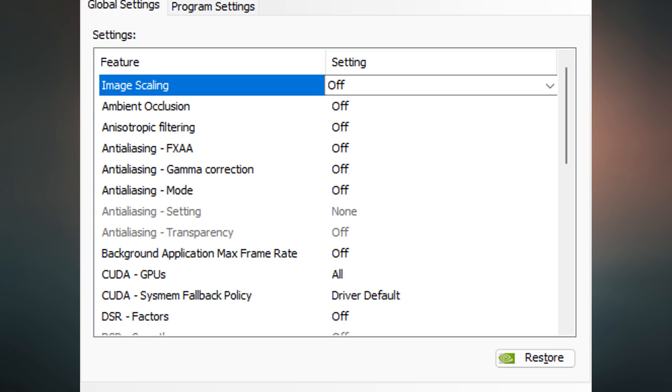What Gamma Correction does is if you have a bright object next to a dark object, or a high gamma object next to a low gamma object, and they're touching on your screen, this setting will basically blend the line and alter the brightness of where those two objects meet so they look smoother together.